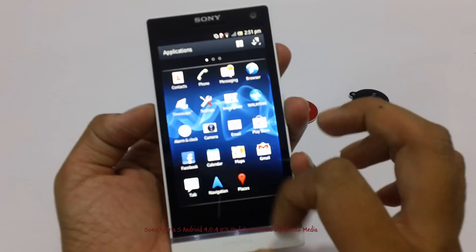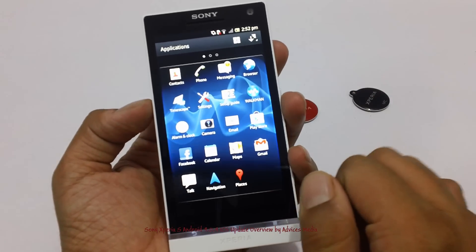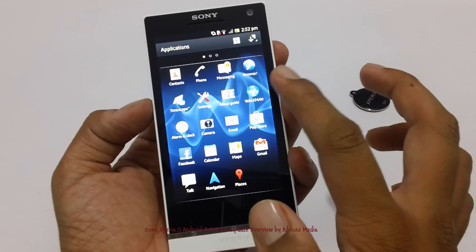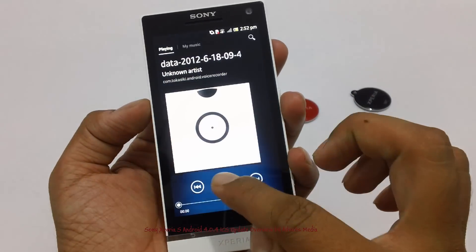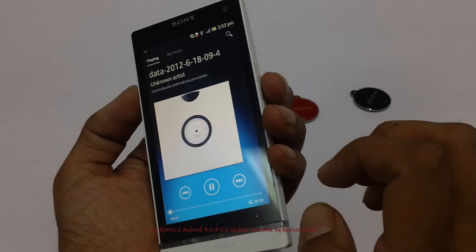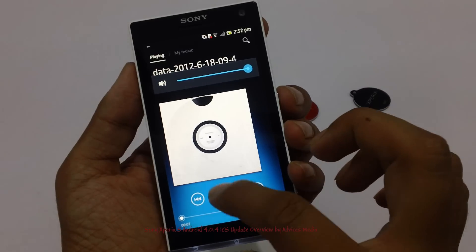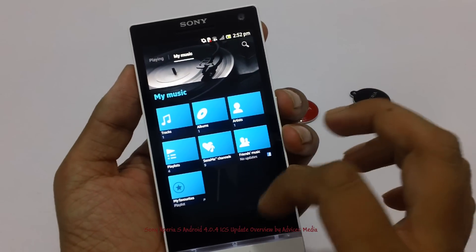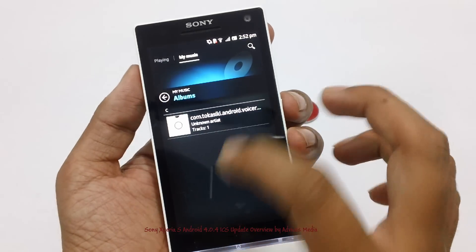Apart from that, there is also the TimeScape application which offers you access to social media feeds right from your home screen. The Walkman application is for music and will play tracks which you already have on your phone or something which you have previously downloaded.